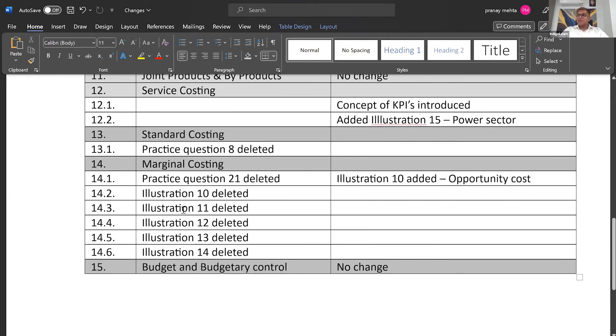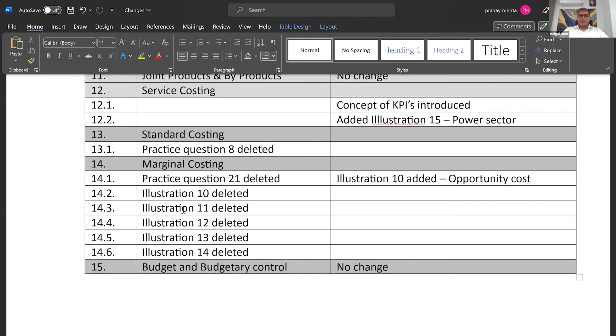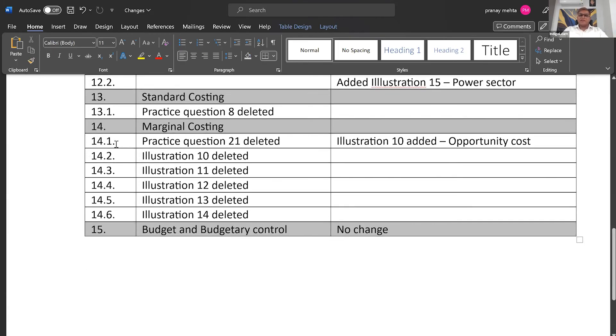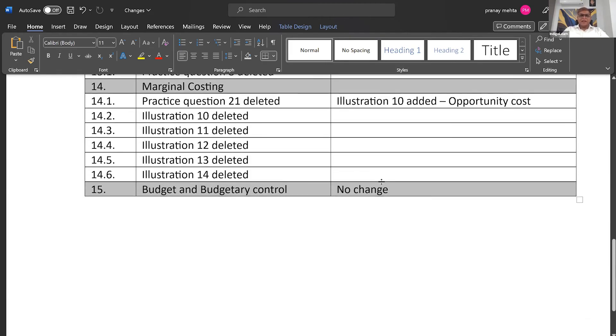Then marginal costing. Here I was very surprised. They have deleted certain illustrations and practice questions. About six questions have been deleted. I don't see a reason why they should have done that. But they have done it, so they have done it. It doesn't mean that the questions based on those concepts or those concepts as a whole are deleted. It just means that it is not there in your illustrations. But you still need to practice that. So we are going to learn all of that and retain all of that. But surprisingly, they have deleted those questions. Instead, they have added one question on opportunity cost. That will be illustration number ten.